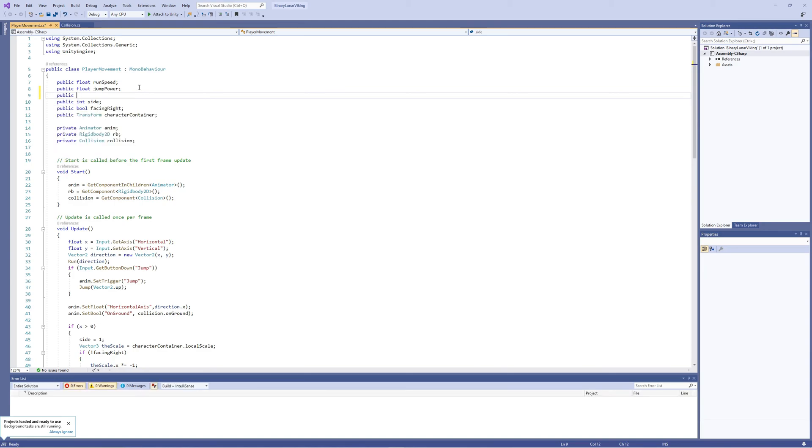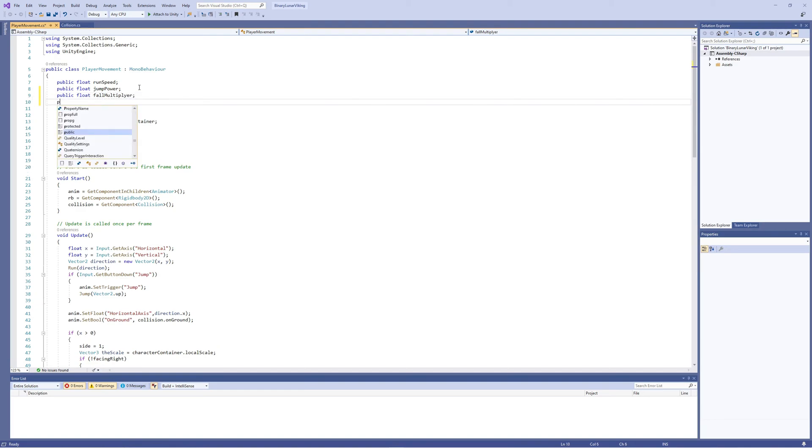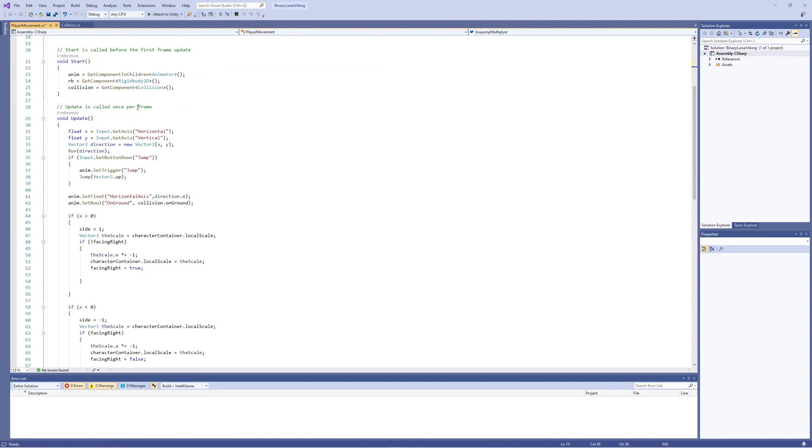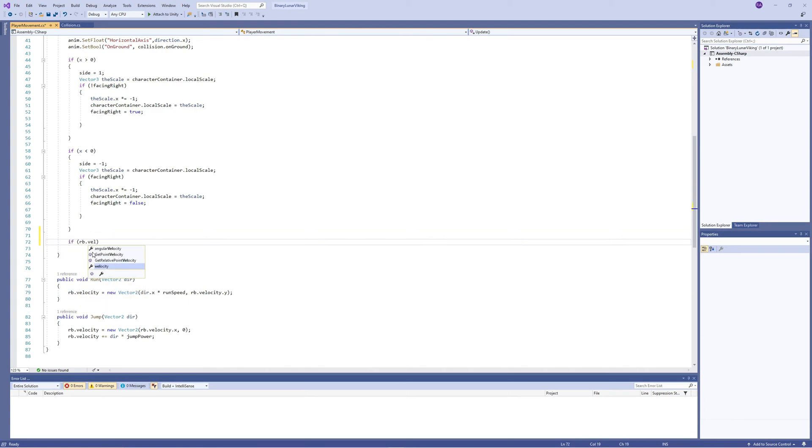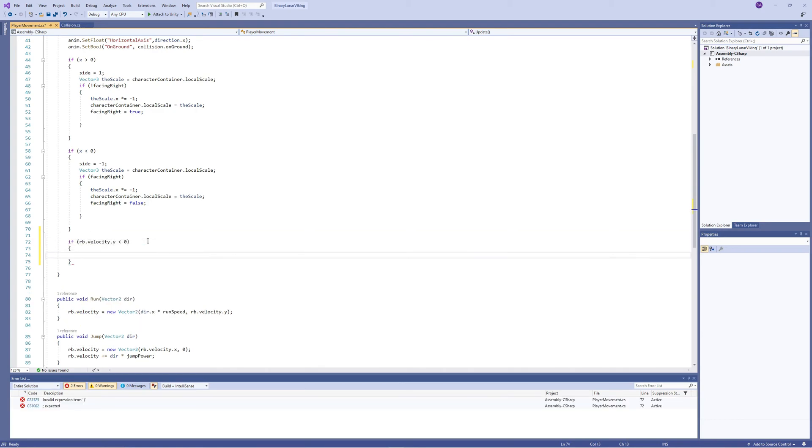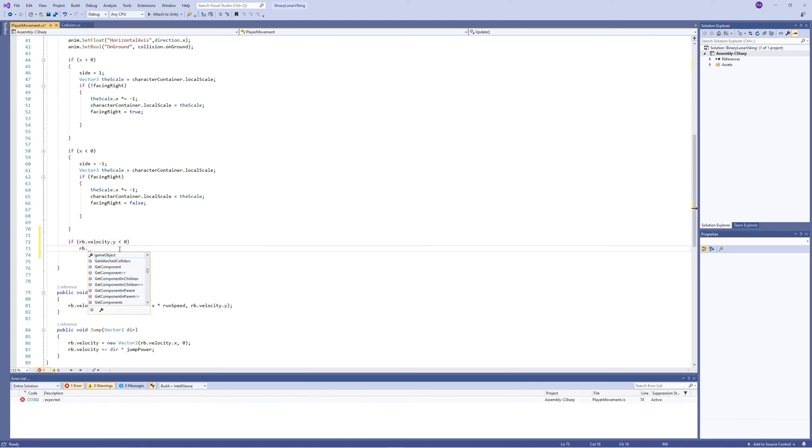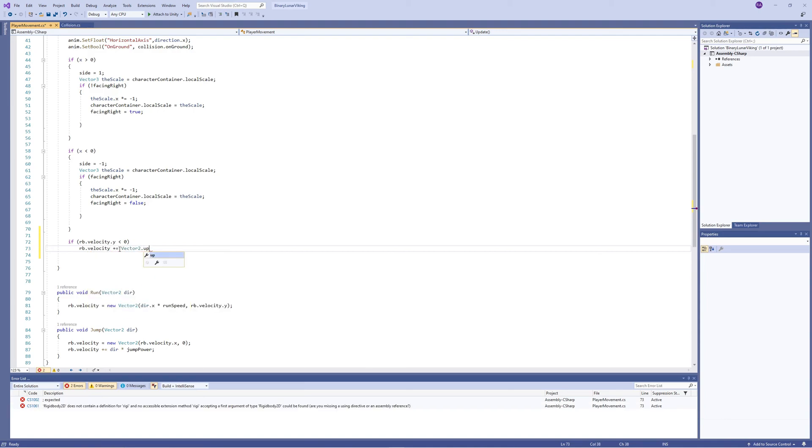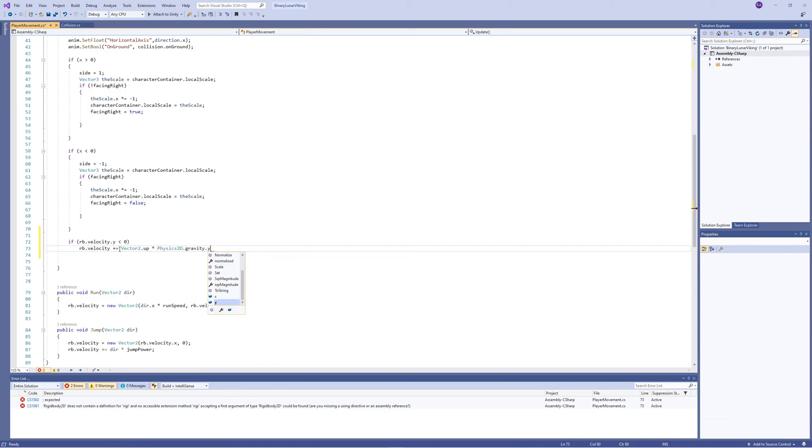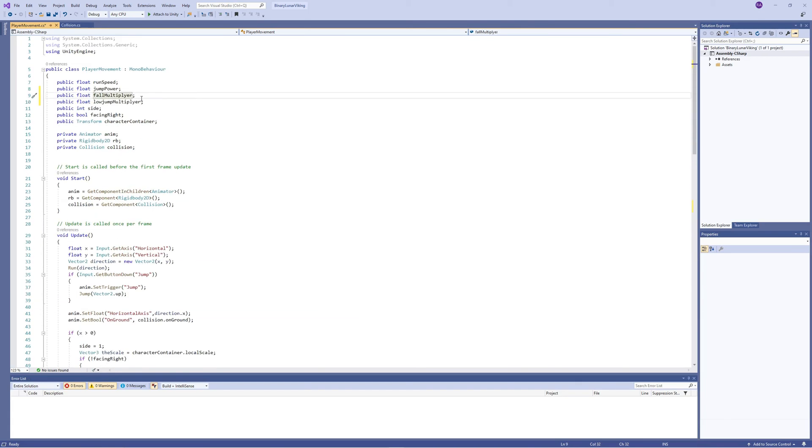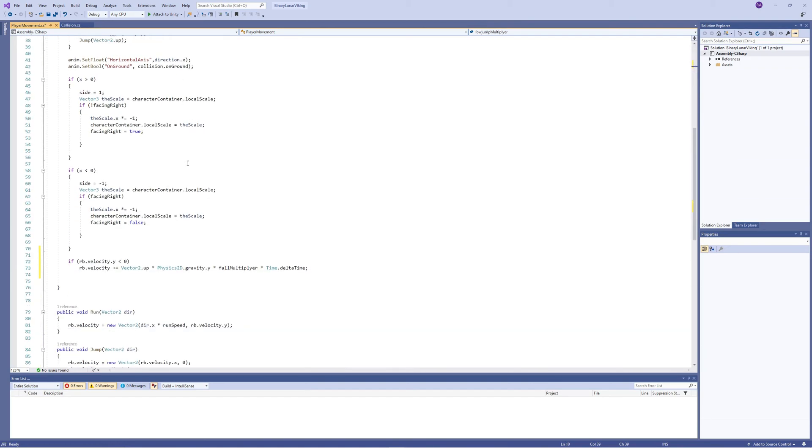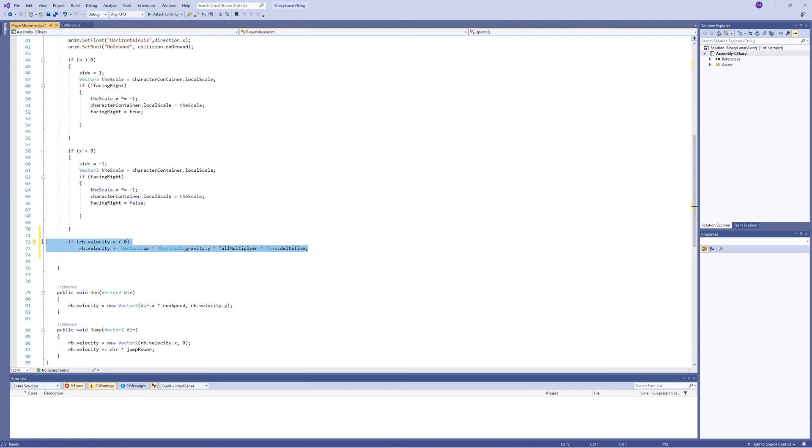So in the player movement code we need two floats: one for the fall multiplier and one for the low jump multiplier. Then at the end of the Update function, if the velocity of our rigid body on the Y is less than zero - that means the player is falling - we add to the velocity on the Y axis which is Vector.up using the same gravity on the Y and we multiply that with the fall multiplier, then we multiply that with Time.deltaTime. Let's initially set the fall multiplier to two and the low jump multiplier to one. That means the fall is double the gravity there.